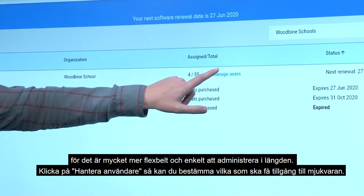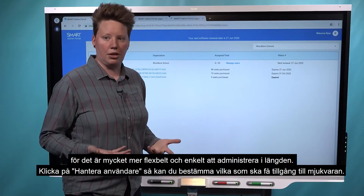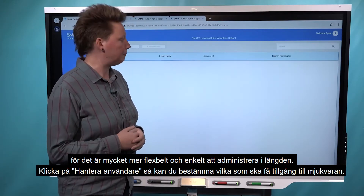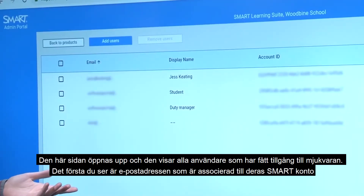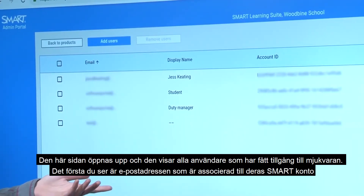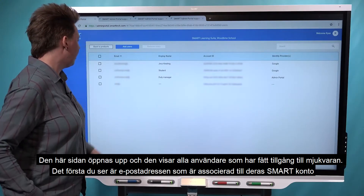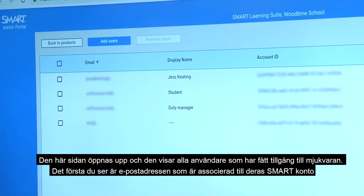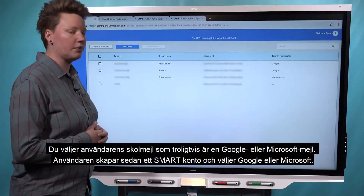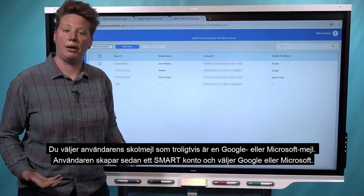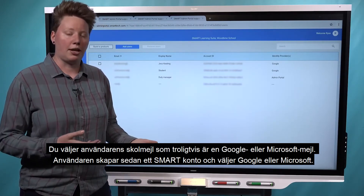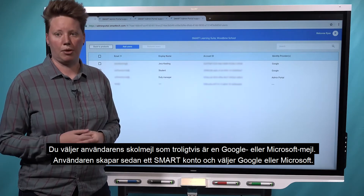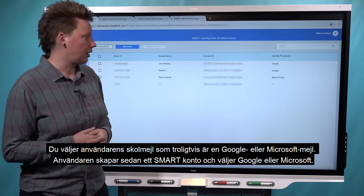So let's look at that right now. If you click on Manage Users, you can actually determine who's going to have access to the subscription. This page opens up and shows all the users that have been assigned to — provisioned to use — the software. The first thing you'll see is the email address associated with their Smart account. You'll want to enter their school email, which is probably a Google or Microsoft based email. They can then go to set up a Smart account and choose Google or Microsoft as their account provider, and that same email will be used.